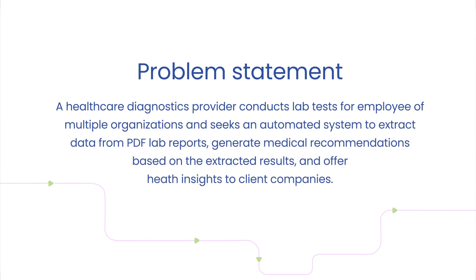Now let's discuss one of the use cases which we have solved using Journey Operator. A healthcare diagnostic provider reached out to us with a problem statement. This provider conducts lab tests for employees of multiple organizations.